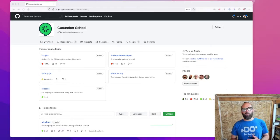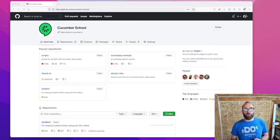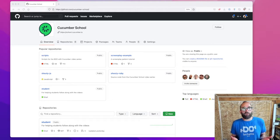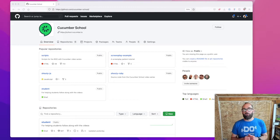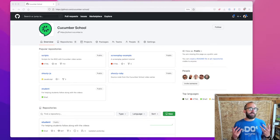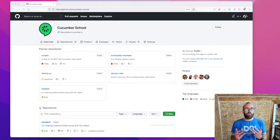Hello there, I'm Matt Wynne, one of the creators of Cucumber School, and I'm here to answer one of the most frequently asked questions that we receive from Cucumber School students, which is: how do I download the code for this episode?